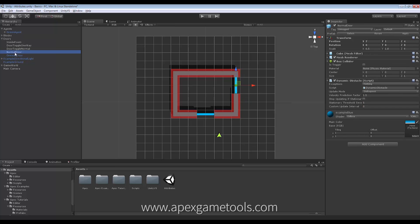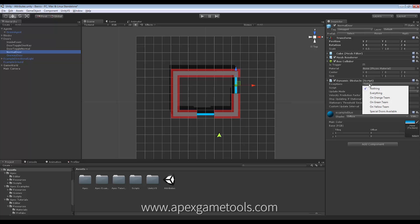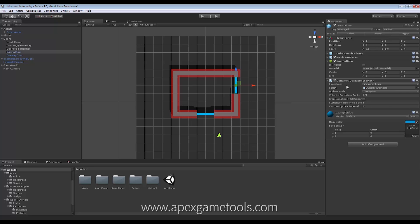Now, to do that, what we do here is we set this dynamic obstacle and we set the Exceptions property to Green Team. So this means that only Green Team members can access this door. They do not see this door as an obstacle.